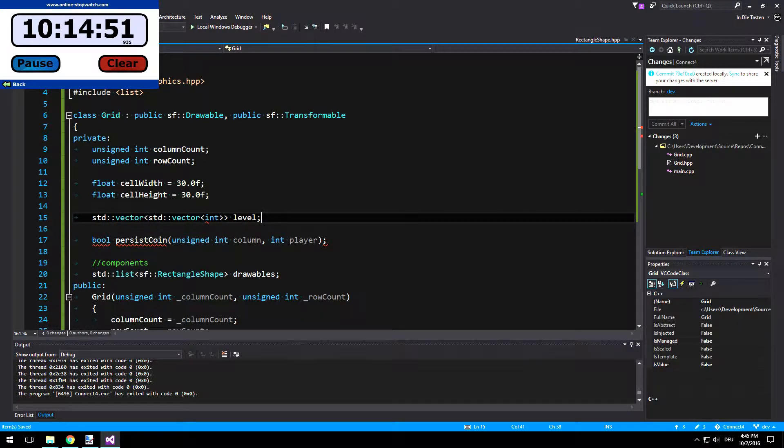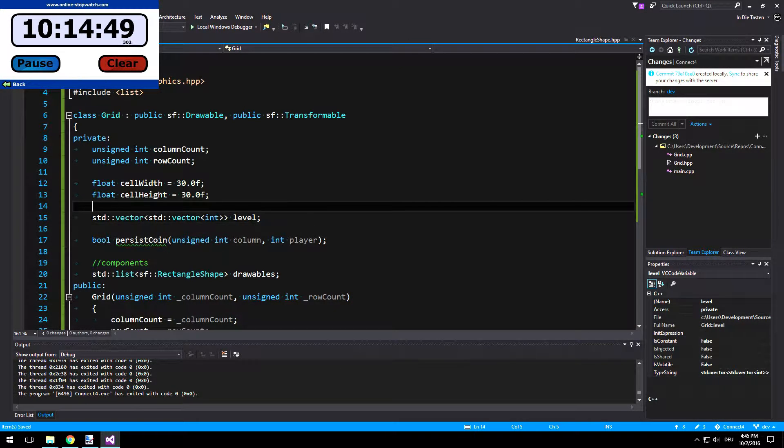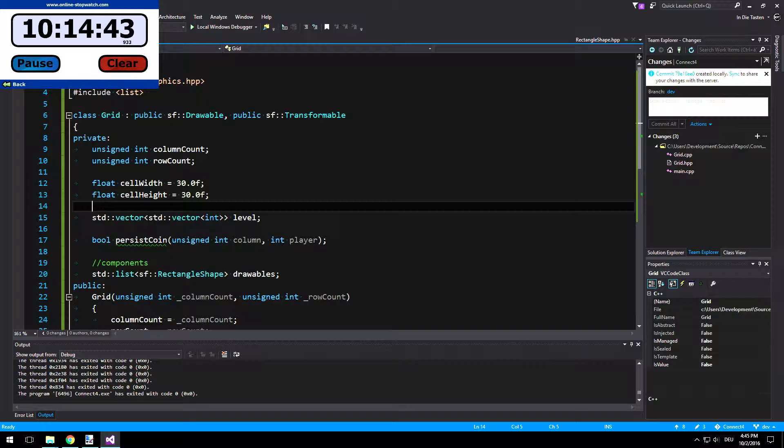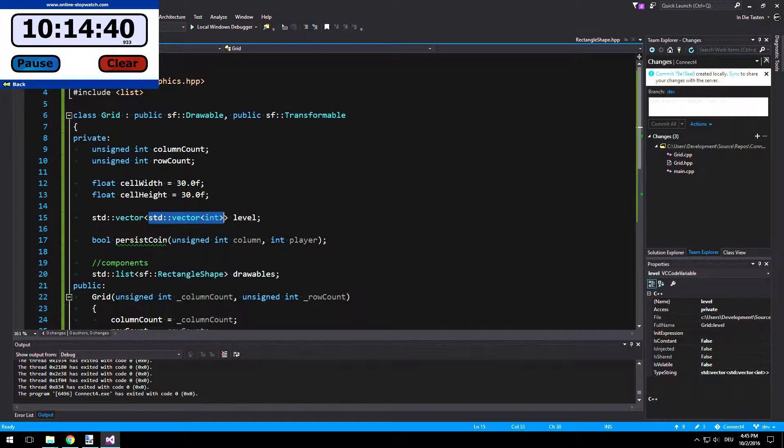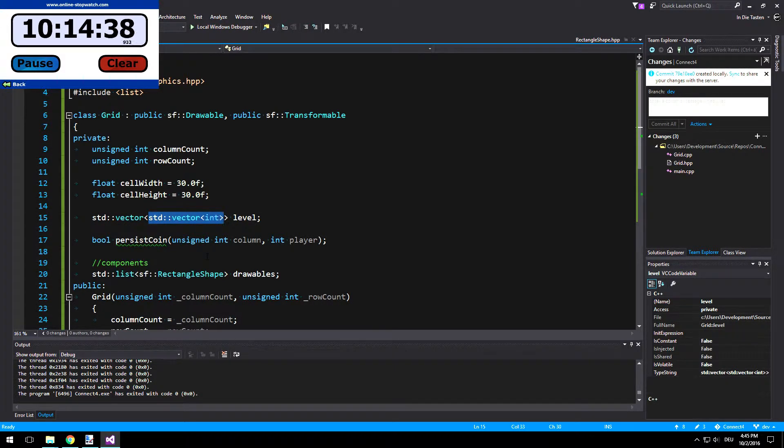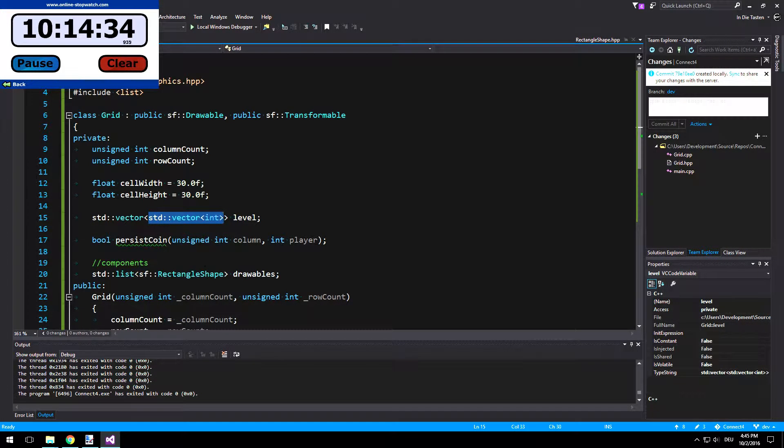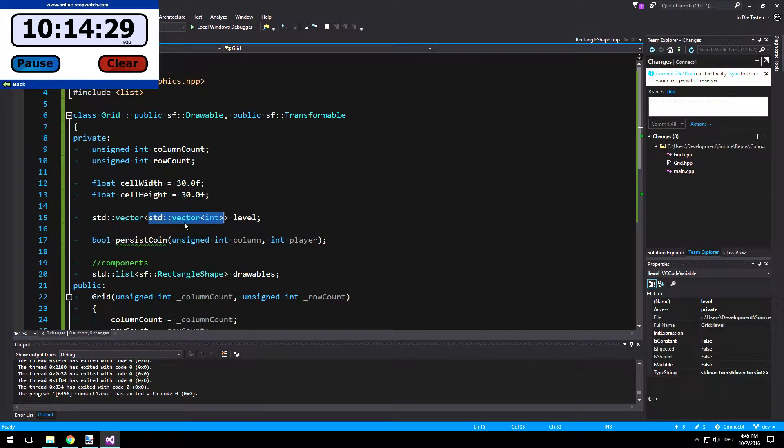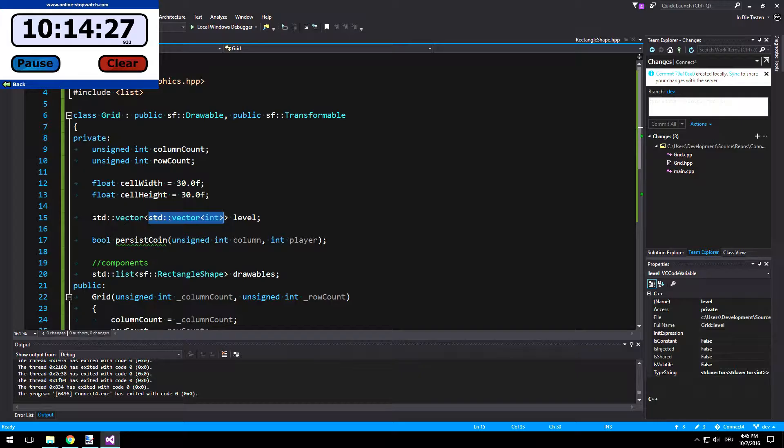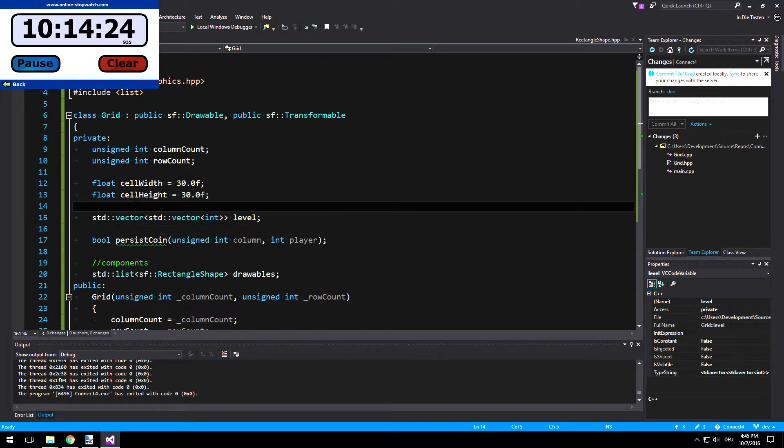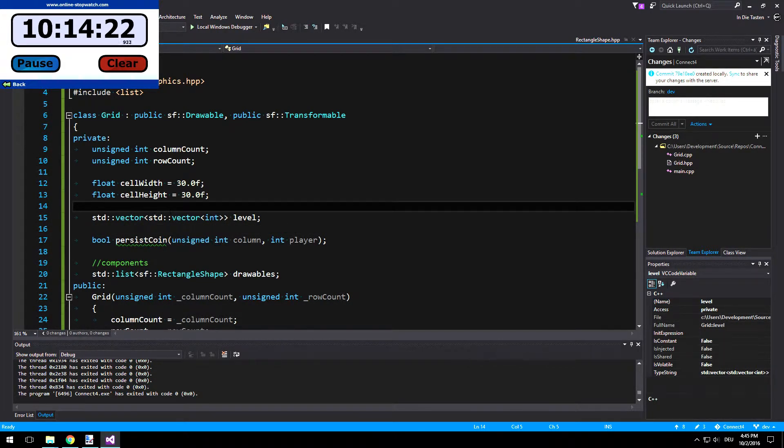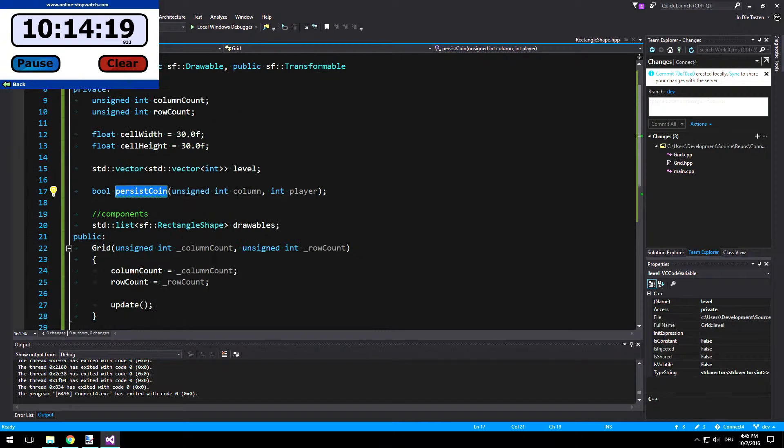So tada, now we're done. So the first vector, or the inner vector with the int is like a single column. That makes sense. So if we have one of these, this will be a column. And you have a vector of columns because we have multiple columns. We have a vector of a vector of int. I like it. So let's persist the coin.